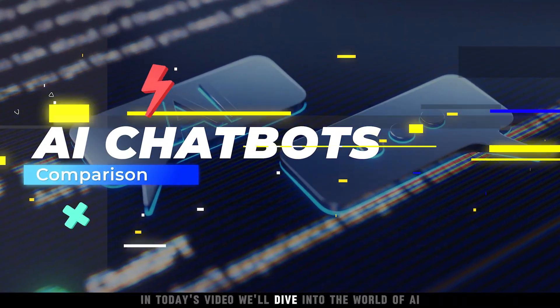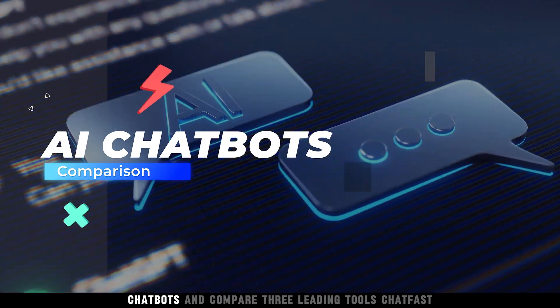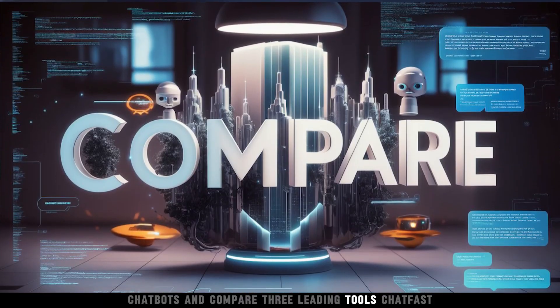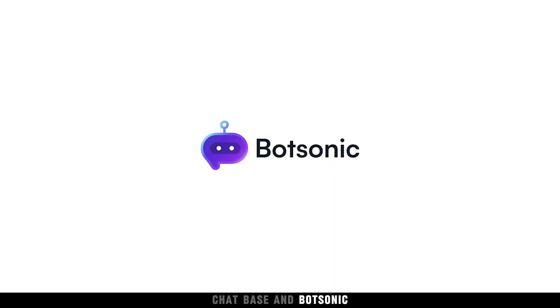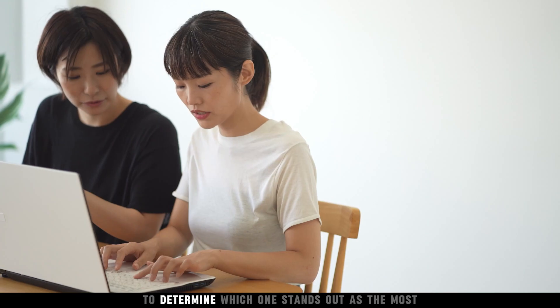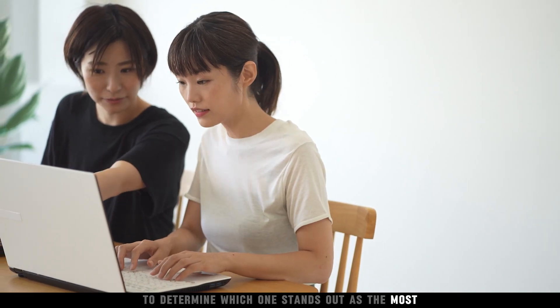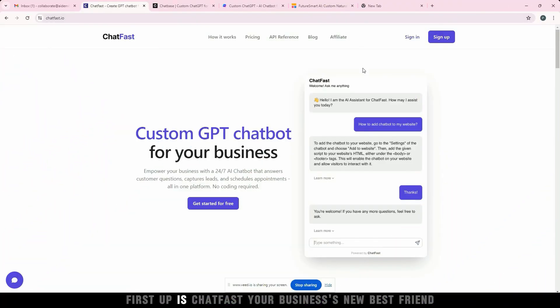In today's video, we'll dive into the world of AI chatbots and compare three leading tools: Chatfast, Chatbase, and Botsonic, to determine which one stands out as the most accessible and effective for your needs.